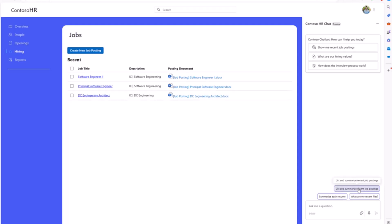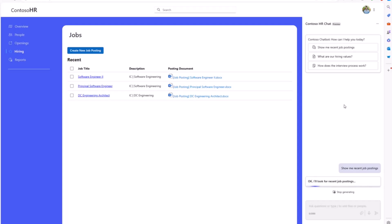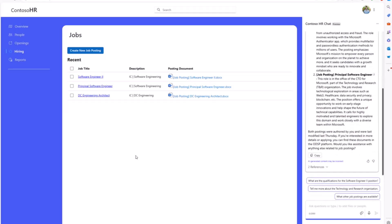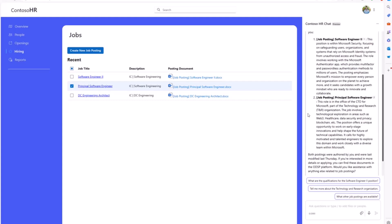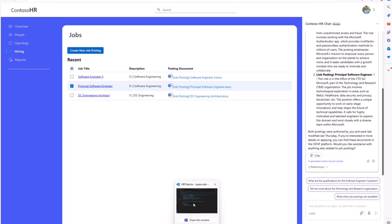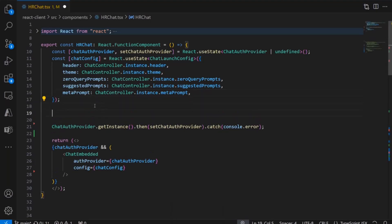Now I want to also be able to ground the actual underlying content — not just user experience and behavior, but the underlying data sources this custom co-pilot can reason over, depending on the context or state of my application. For example, if I click on the principal software engineer job posting and say show me recent job postings, I want to ground the query to just that particular container. I'll show you how to do that with our API by setting an onAPIReady handler that gets a handle to the underlying API.